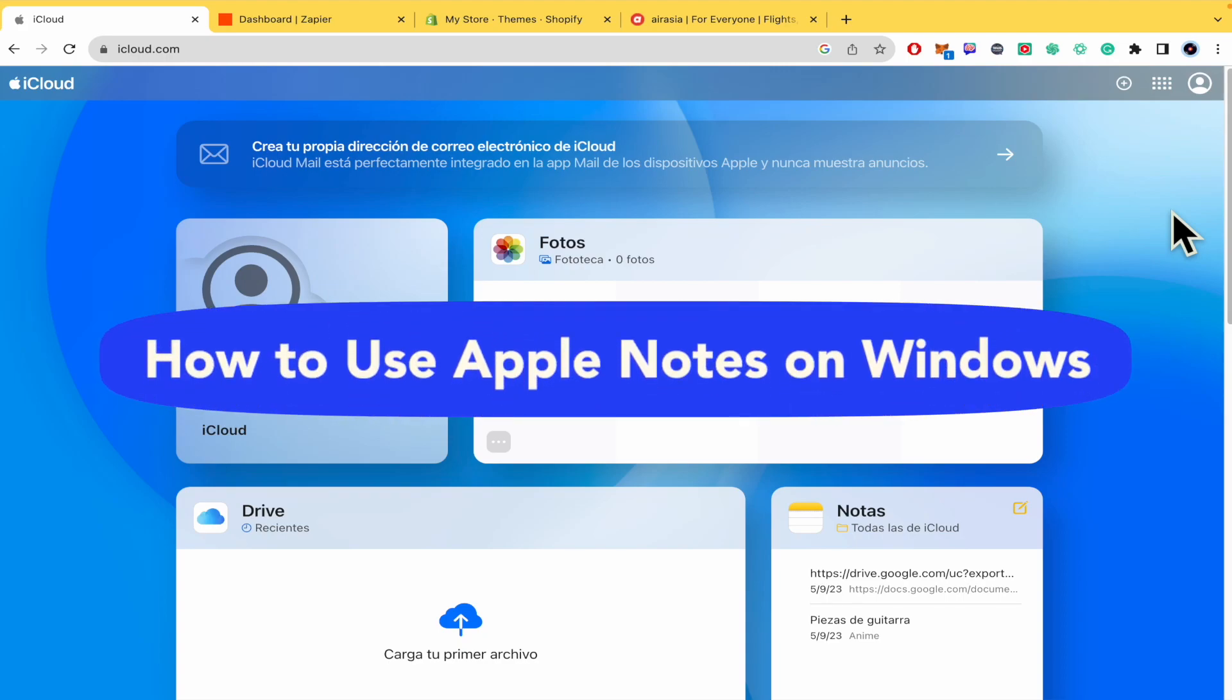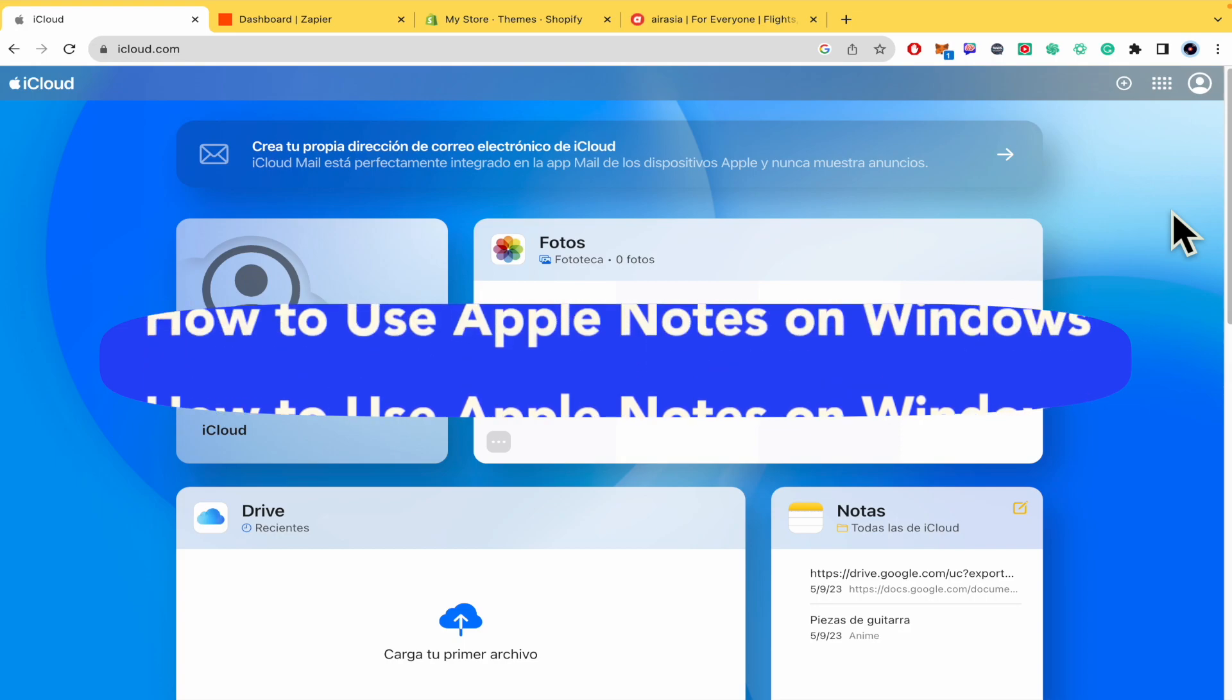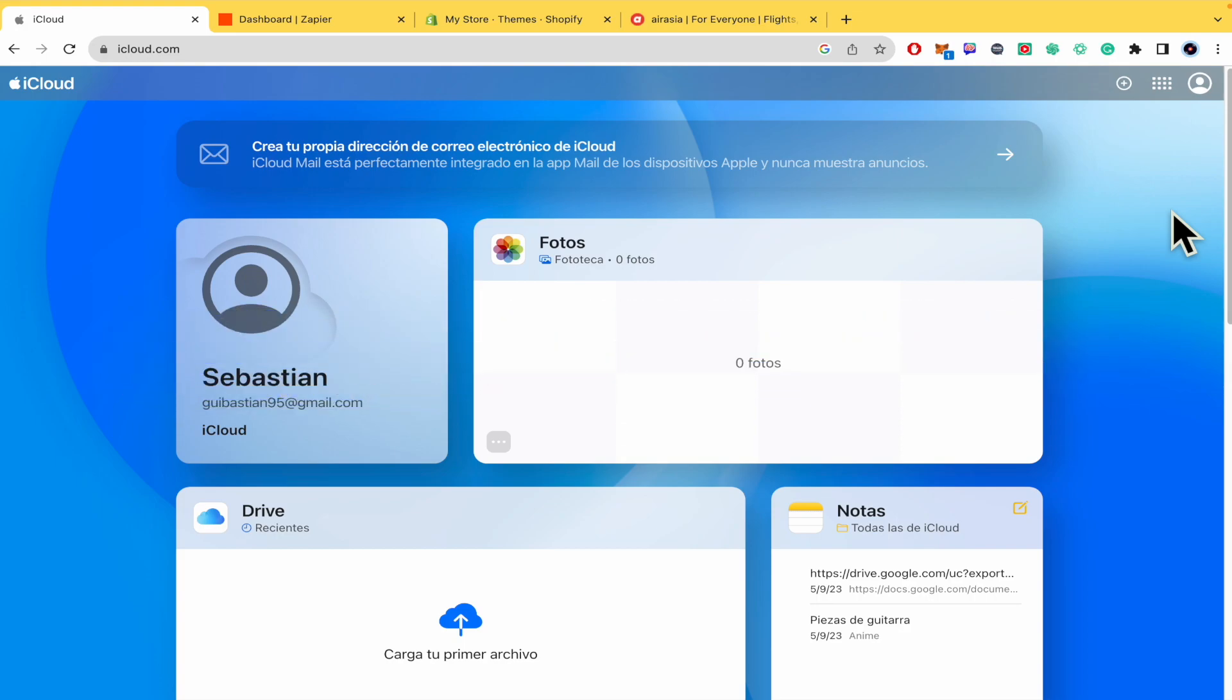How to use Apple Notes on Windows. Hello everybody and welcome to our channel. Today you're going to learn how you can use Apple Notes on Windows, so please watch till the end to properly understand the tutorial. We're going to make this through iCloud.com, so don't forget in the description of this tutorial you're going to find that website link.